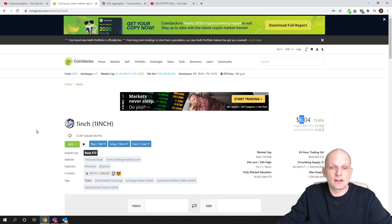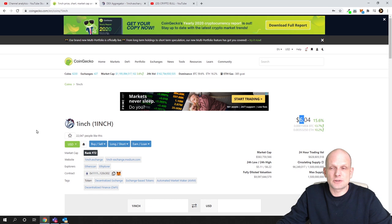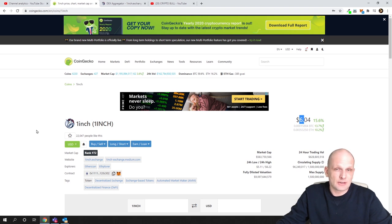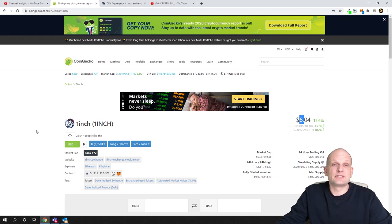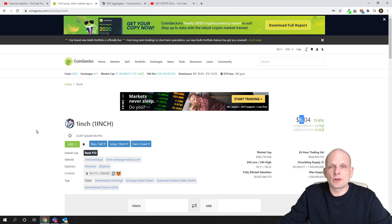This is a very popular project. Also in 1inch there is invested Binance and there are also huge companies which have invested in 1inch.